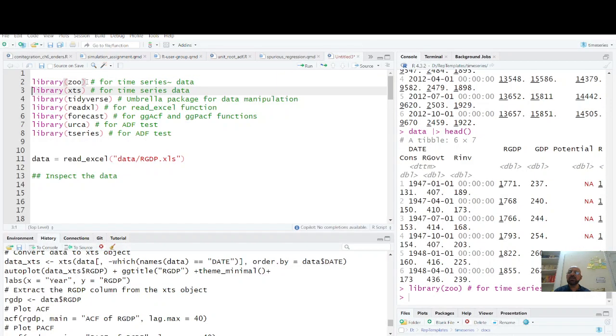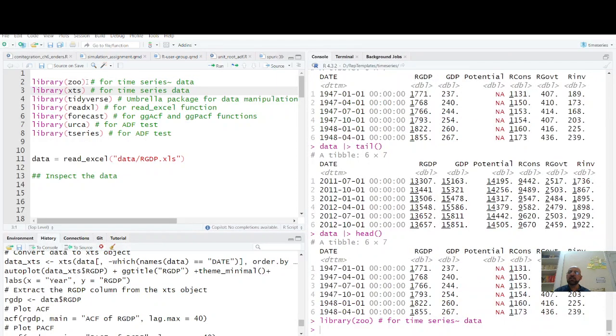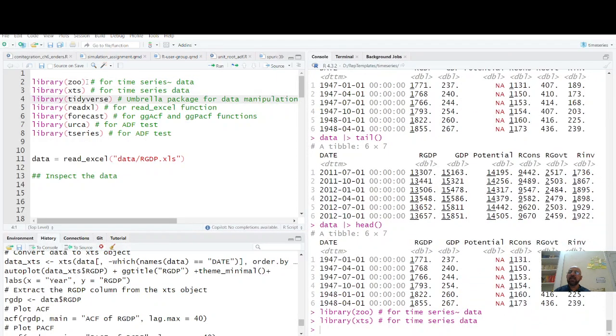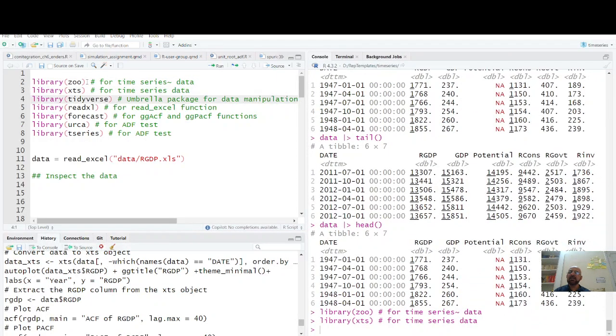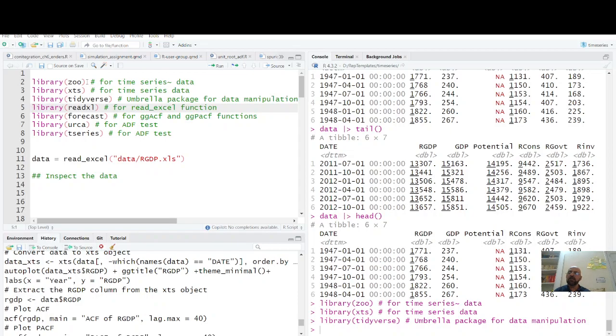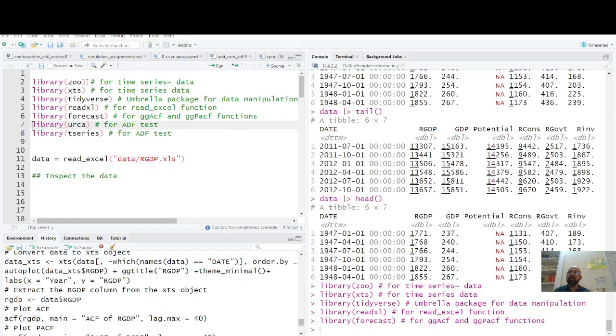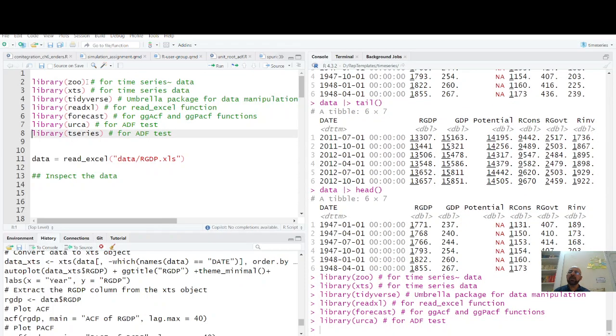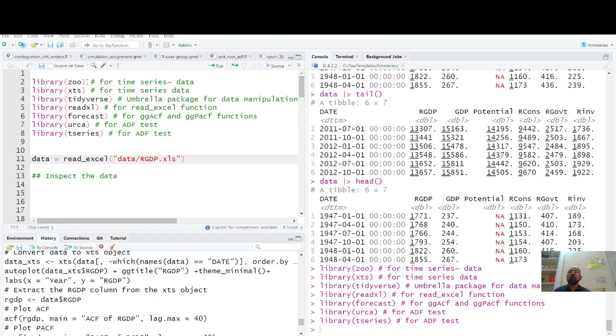First of all, we have library zoo, which is a time series package. Library xts, library tidyverse which I call an umbrella package based on nine different packages for data manipulation, data plot, and other things. Read Excel, I have data in Excel so I need to upload data from Excel for which I need read excel. Library forecast, library urca for augmented Dickey-Fuller test with detailed results.